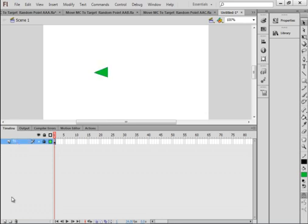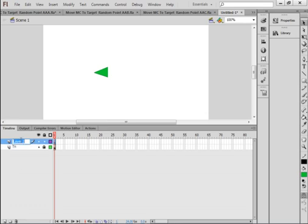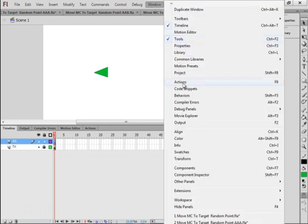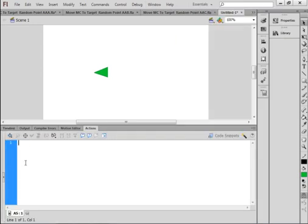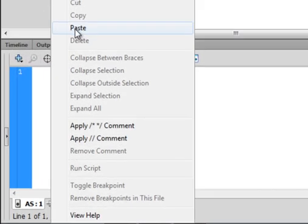While it's highlighted, come down here and insert a new layer. Call it AS, as in ActionScript. Select that first frame, then open the actions panel — if you don't have it, go up to Window and click Actions to open it.